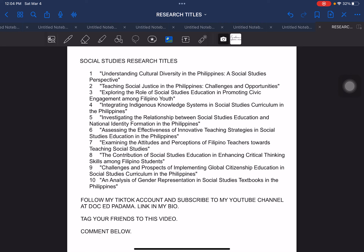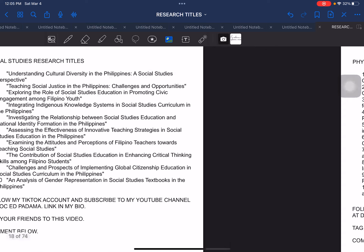And don't forget to please, as reminded below your screen, follow my TikTok account and subscribe to my YouTube channel. Both of them are entitled Doc Ed Padama. The link is in my bio. If you have any comments, suggestions, or additions aside from what has already been presented, you can comment below on this particular video, and I can include your request on our next video, especially if your request is about a field of specialization that was not included in these sample titles.